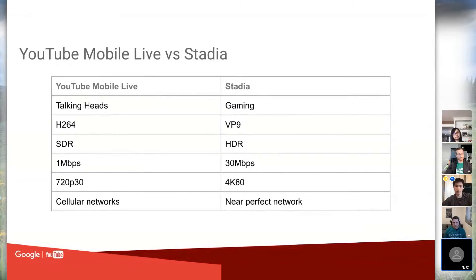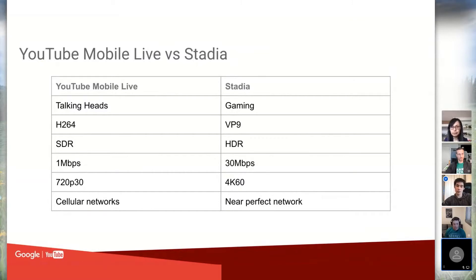Right now we use VP9 — we have the extra compute and we're willing to throw it at getting better quality. YouTube mobile live uses SDR, the standard color space, but Stadia also supports HDR for high dynamic range content. Mobile live averages around one megabit, going down to 300 kilobits or up to maybe two megabits. Stadia high-quality gaming at 4K 60fps can get up to 30, possibly even 50 megabits per second.